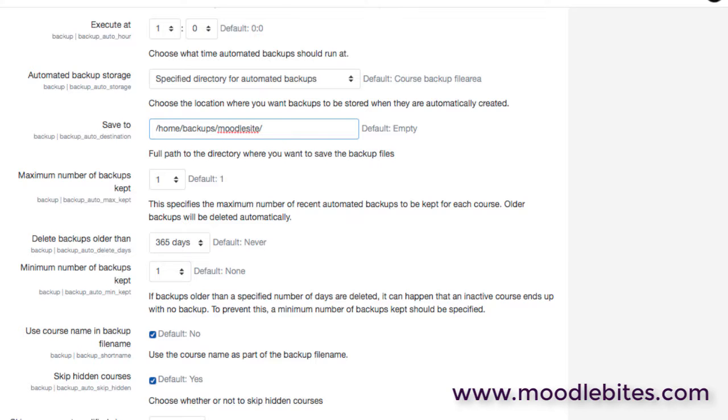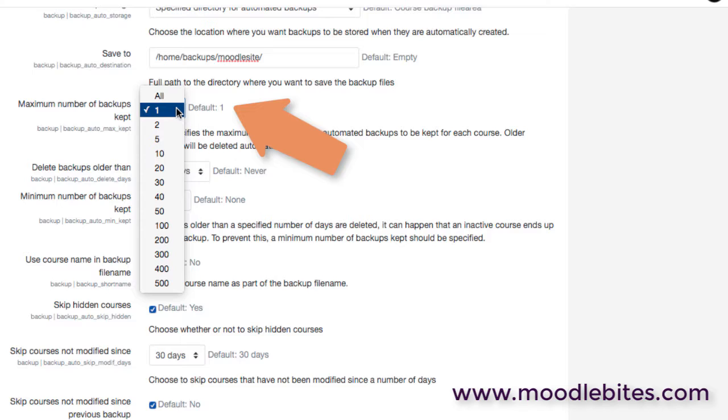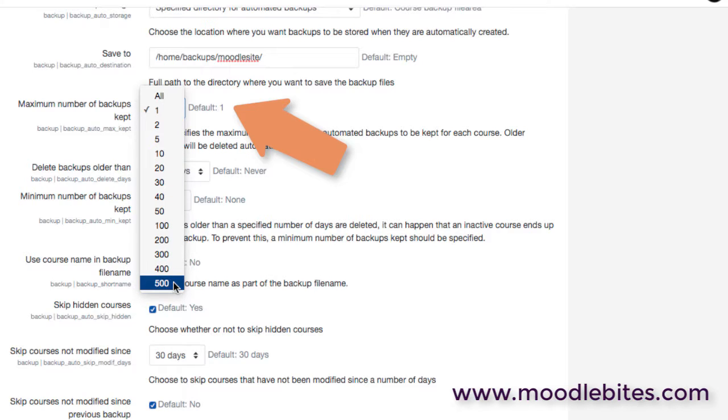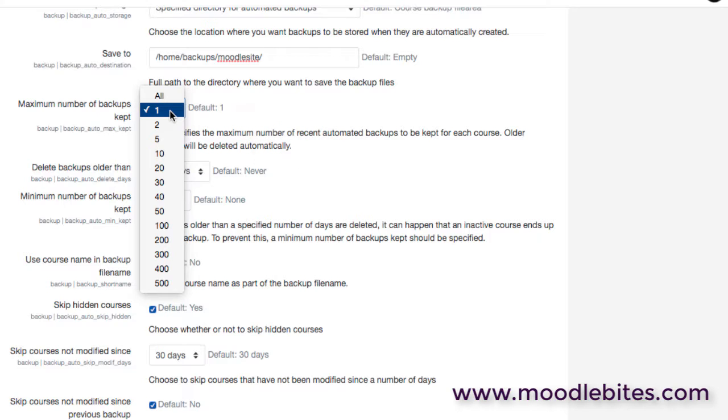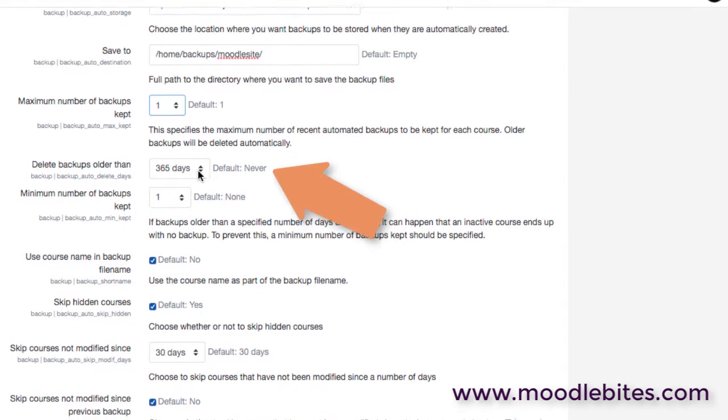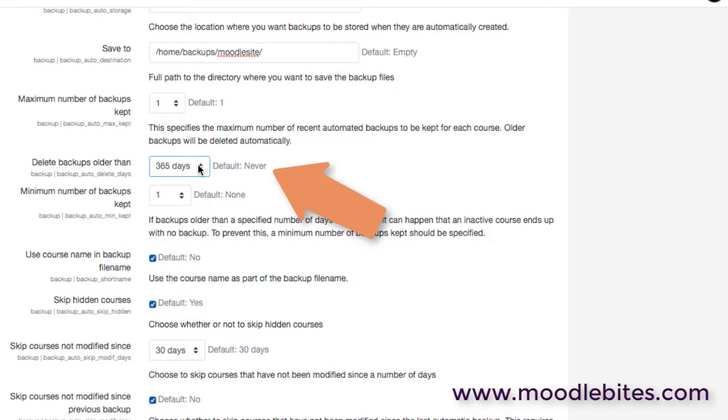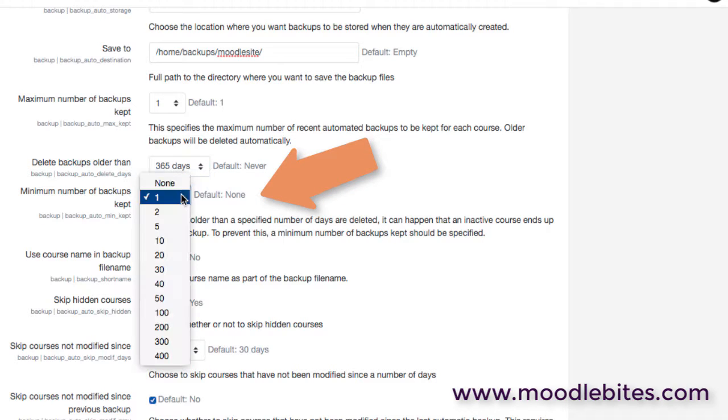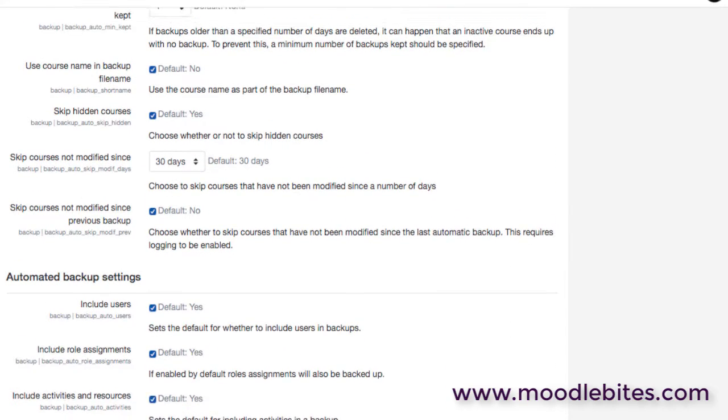We can also specify the minimum number of backups that should be kept. I have no idea why this goes to 500, that seems like a rather high amount. But one or two or five I'm sure is usually absolutely fine. We can also decide to delete backups that are over a certain age, but even if we do that we can tell the system to make sure it keeps at least you know one or two safety copies of that. So we always have at least one backup of everything.